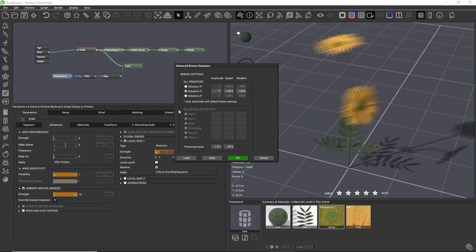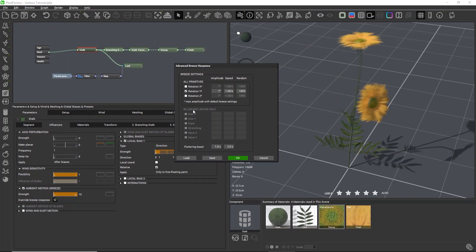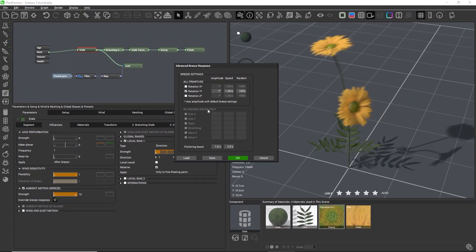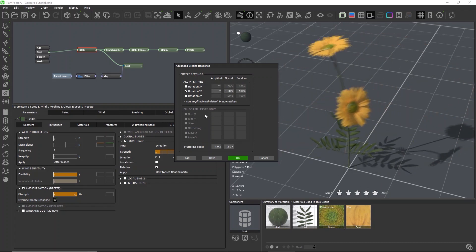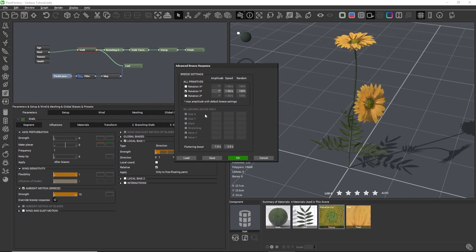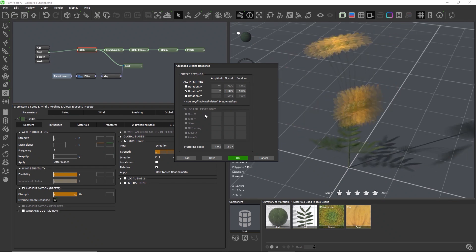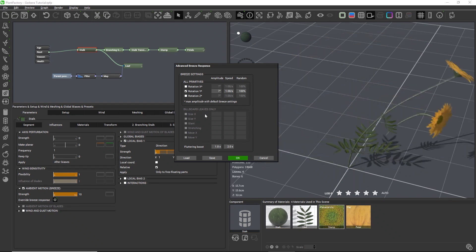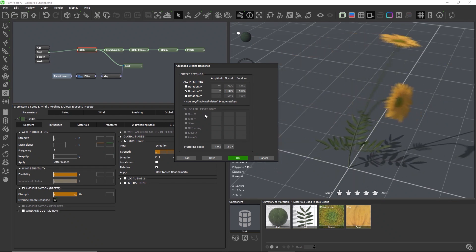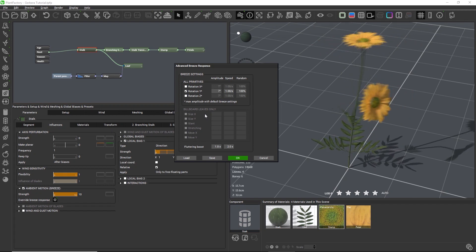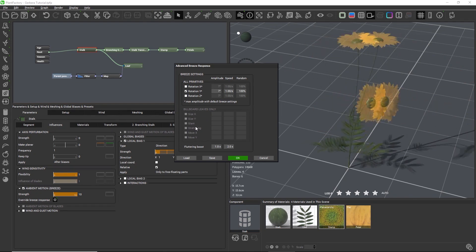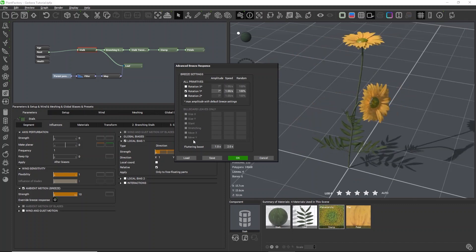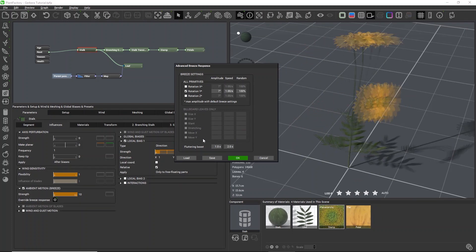For billboard leaves, the wind animation works a bit differently. Billboard leaves are just a flat polygon so they cannot really be deformed. Instead, the illusion of wind movement is created by resizing, slanting, stretching and moving the billboards.